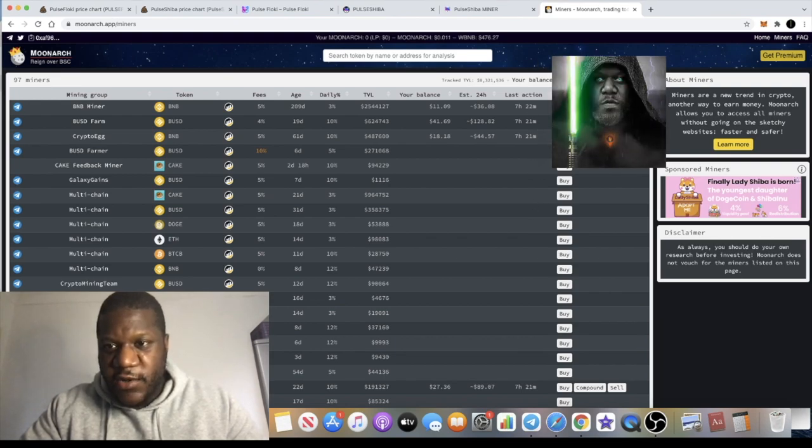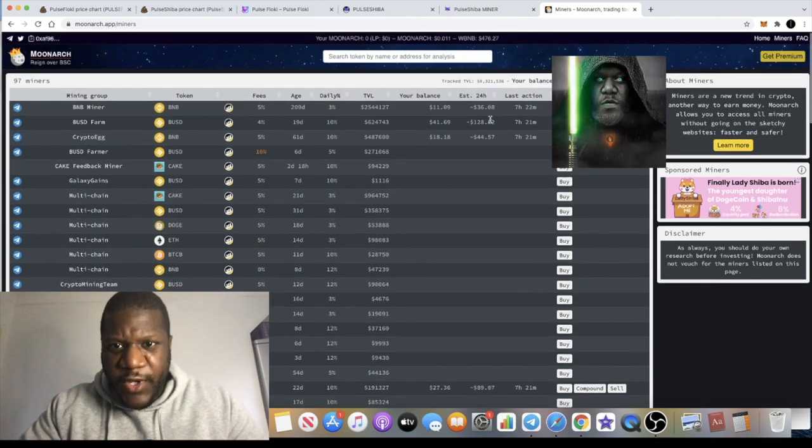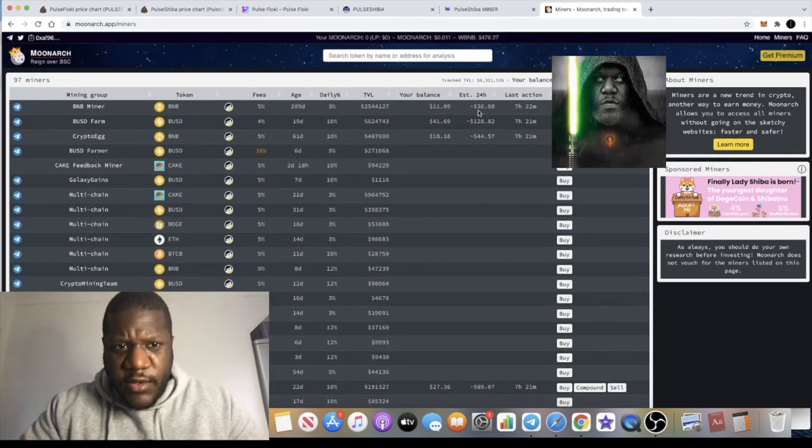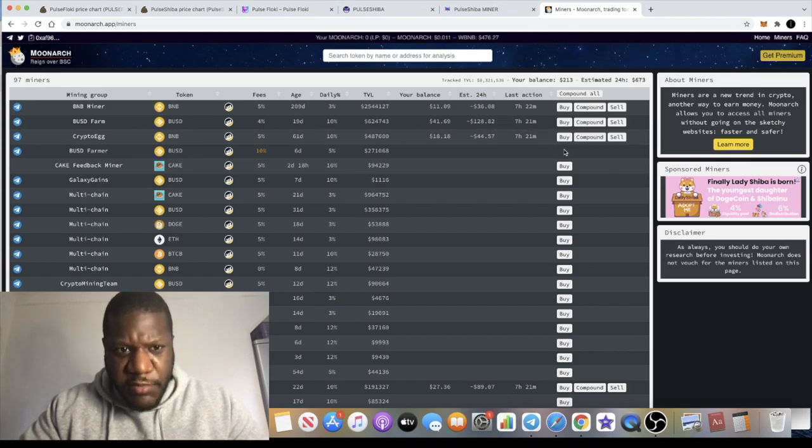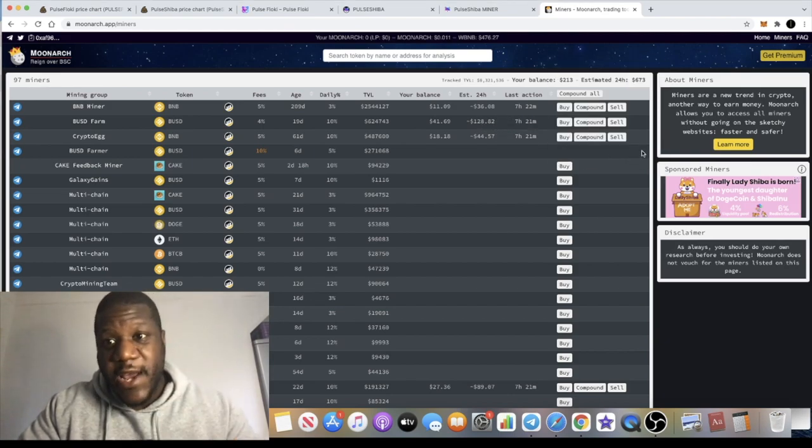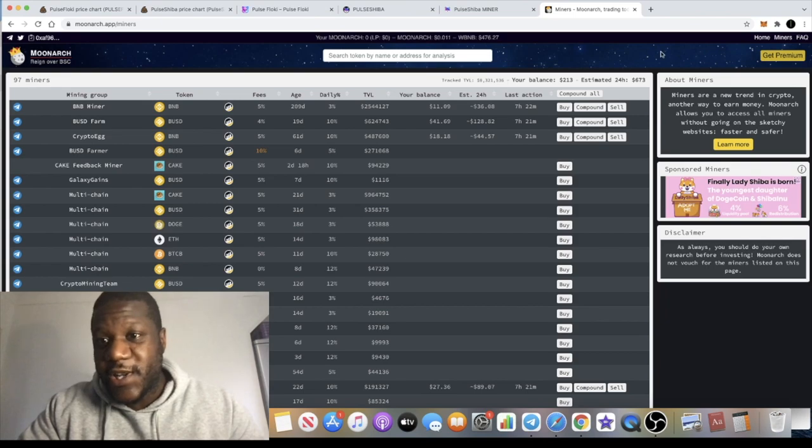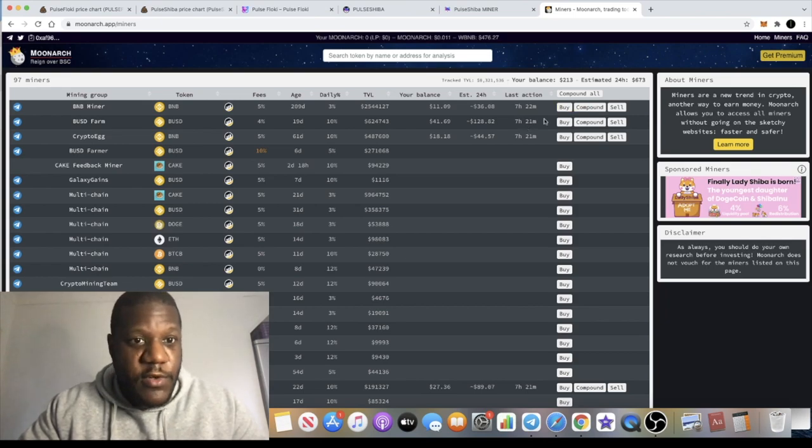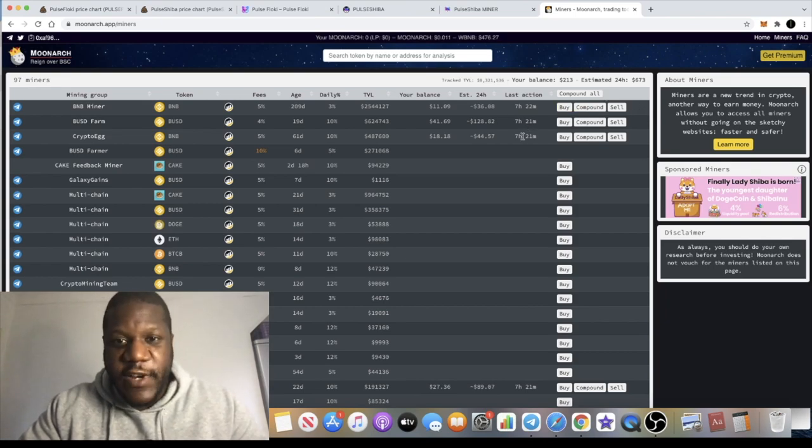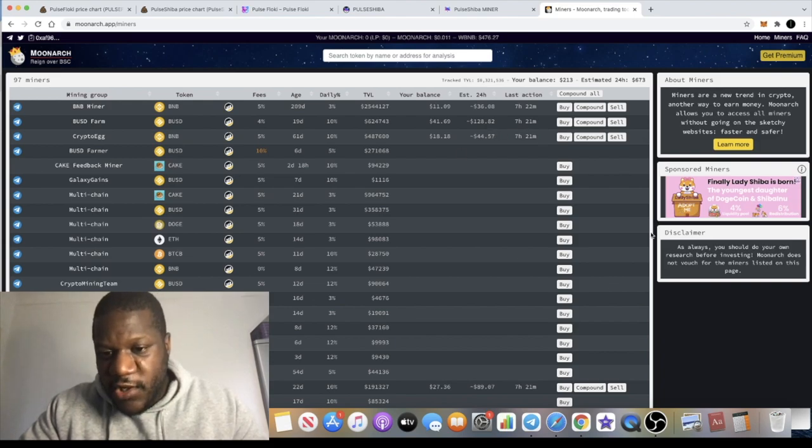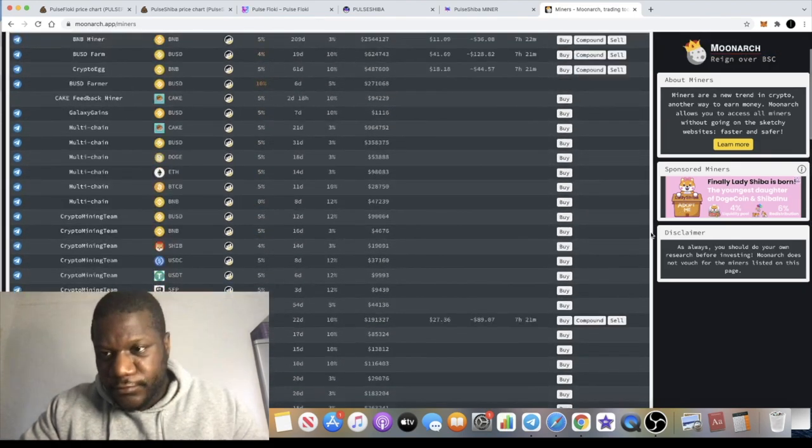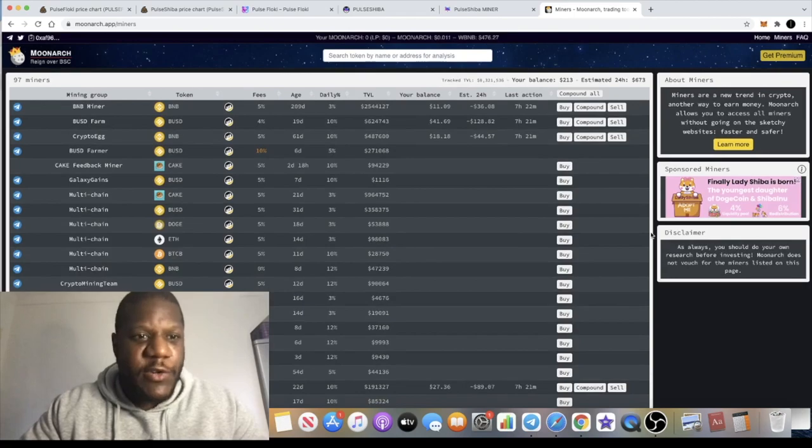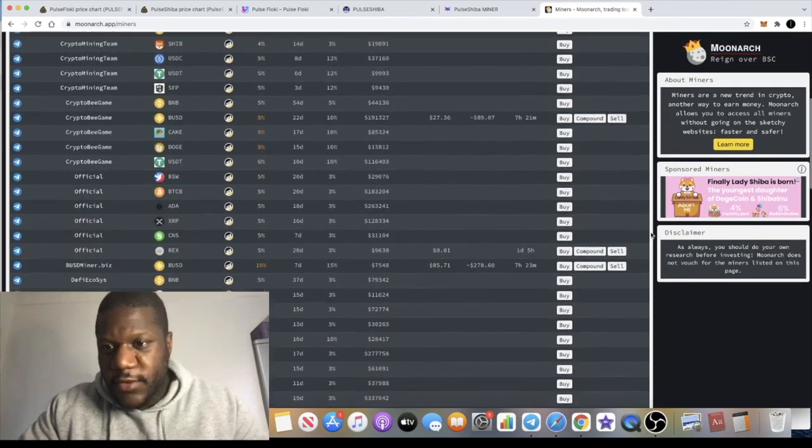Some of the miners that I was using, like the BUSD Farm, for example, that's gone down. That was paying me out 1,200 dollars a day at one point on its own because I put about 12,000 into that miner. But now it's not paying me out even half as much.